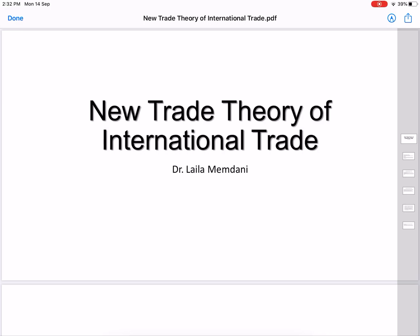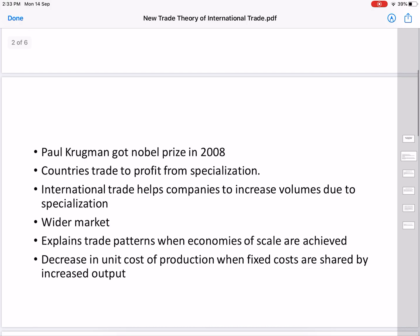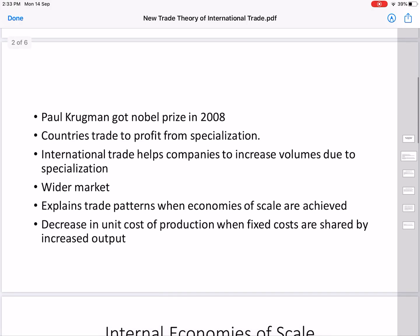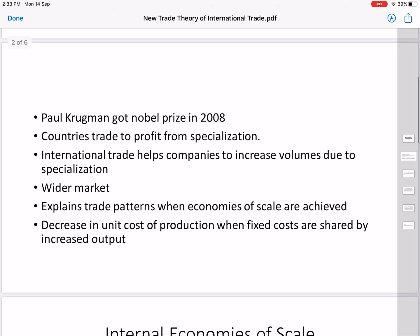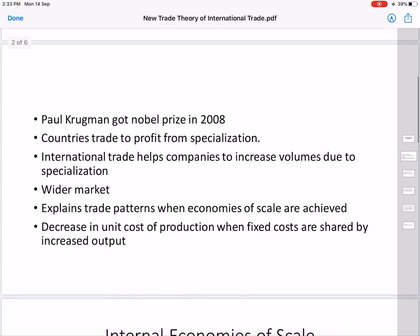Today we will discuss the New Trade Theory of international trade. This theory was given by Paul Krugman, who got the Nobel Prize in 2008. According to this theory, countries trade to profit from specialization — companies specialize in a particular product, produce it in volume, and then sell it at a lower price.